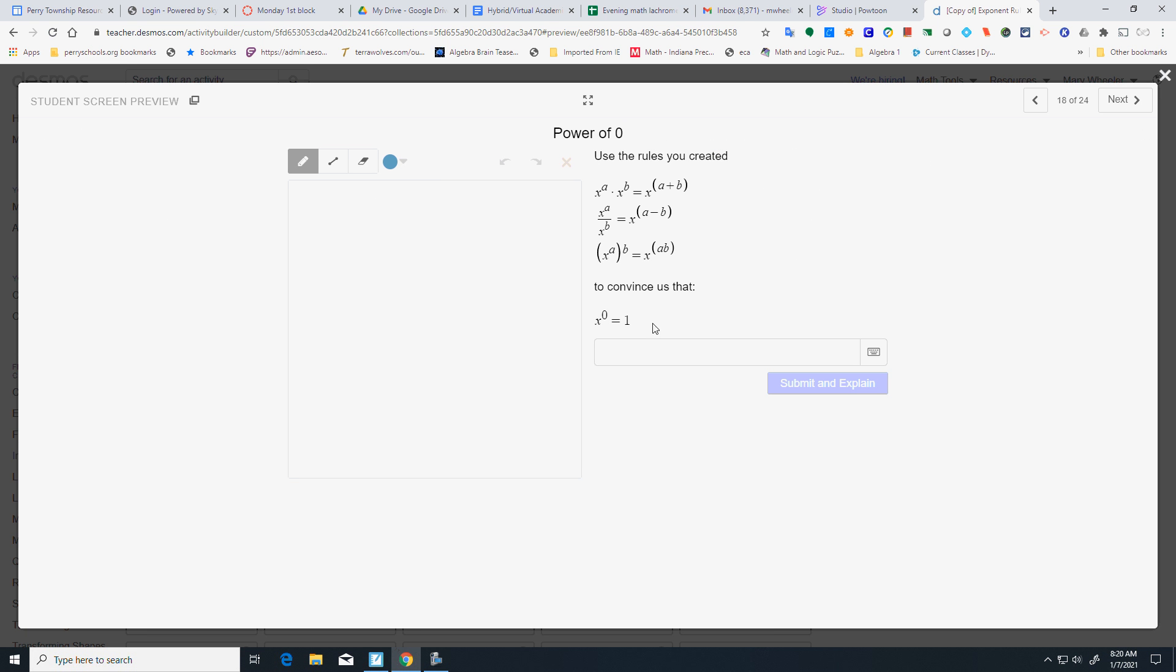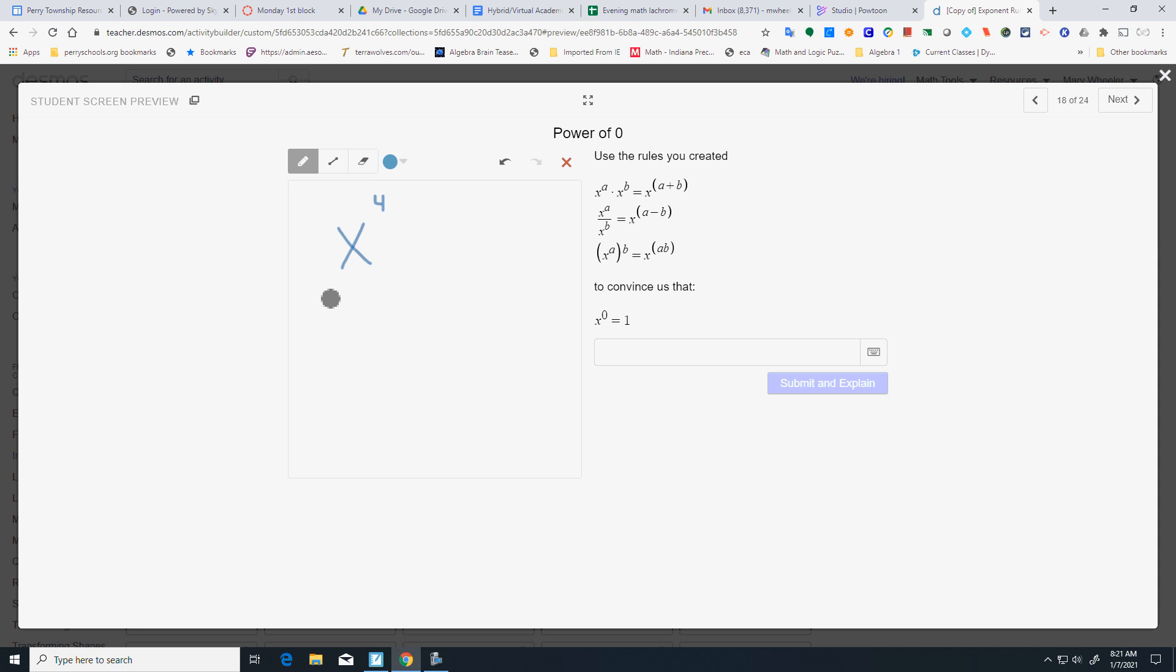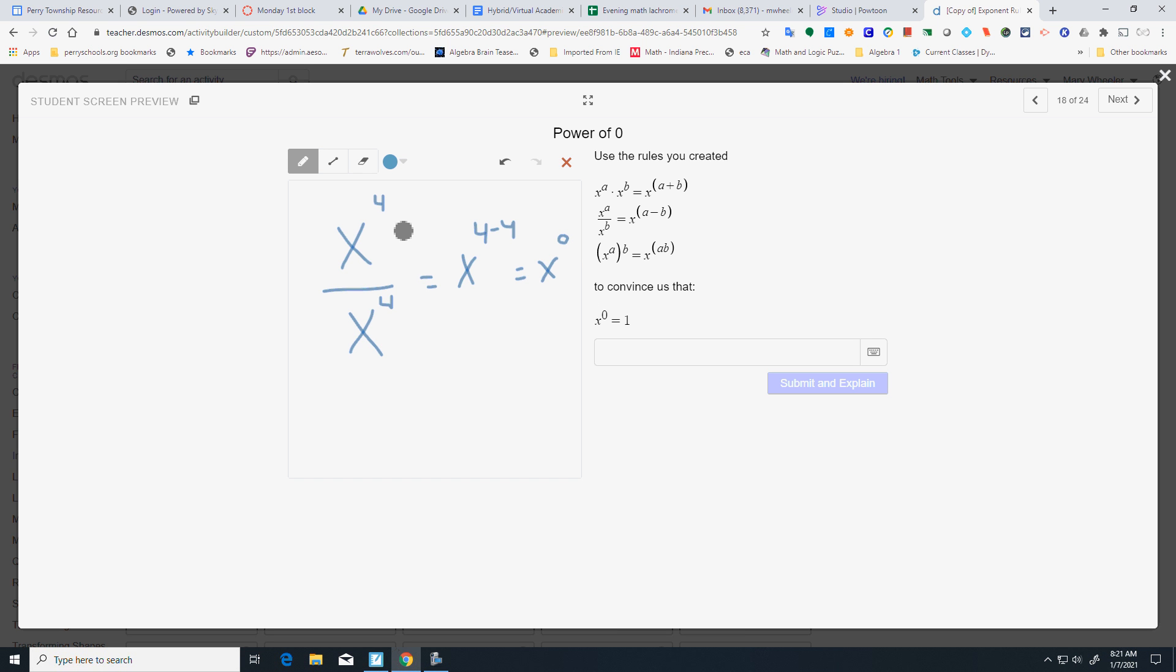All right. Here are the rules. Convince us that X to the 0 equals 1. Well, so if I had a number, let's say, 2 to the 4th. Let's actually make that X. Sorry. Say X to the 4th over X to the 4th. We know that anything divided by itself is 1. And that is the same as X to the 4 minus 4, which would give us X to the 0. So, X to the 0 means that you're taking something and dividing it by itself. That's why it has to equal 1.